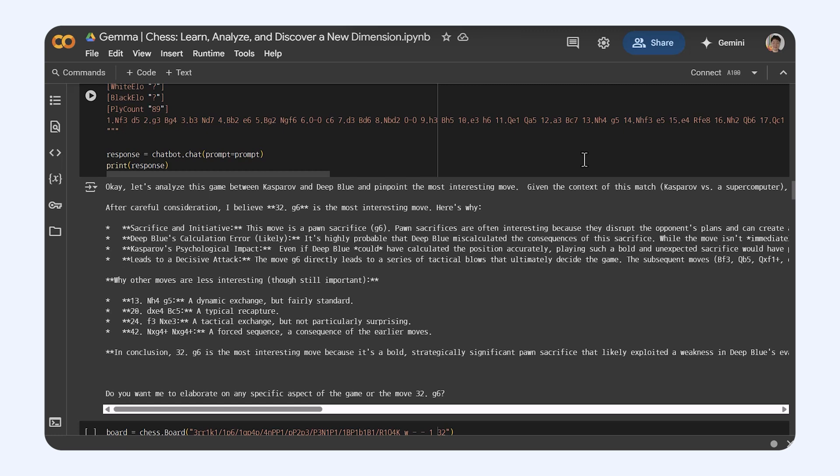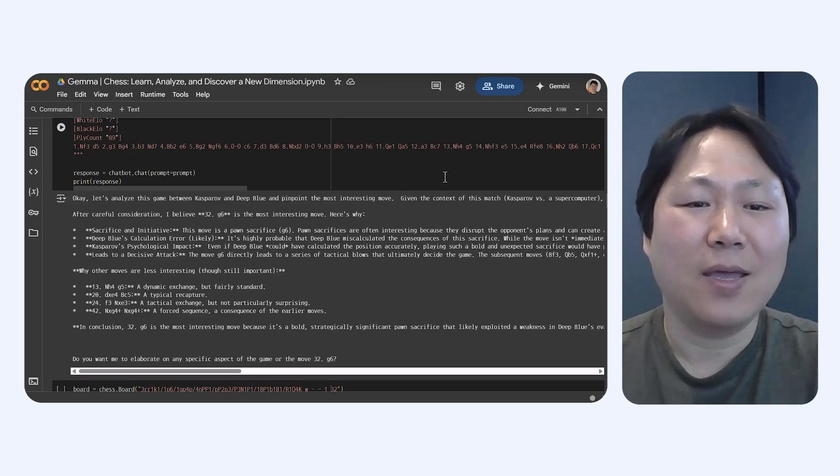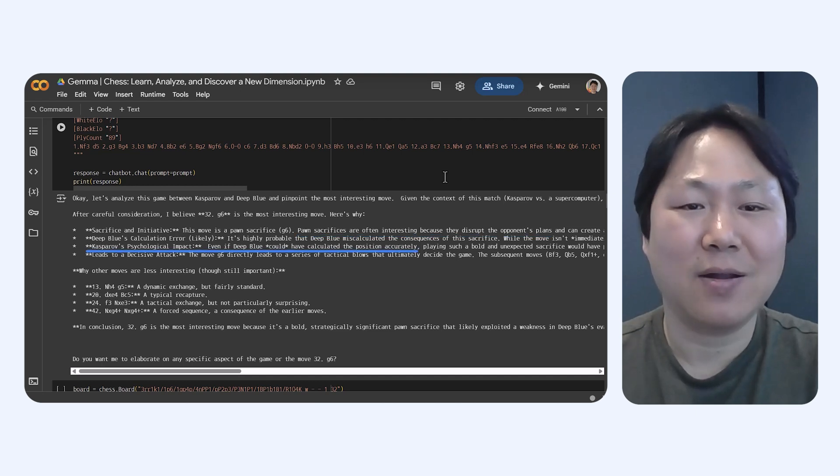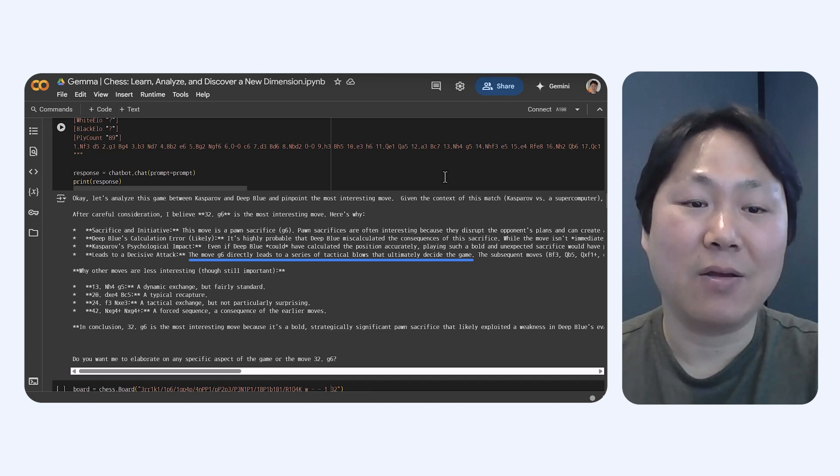this knight move is smart because it grabs control of important squares in the center and gets ready to bring more pieces out on the king side. It can actually explain why a move is good, what the big ideas are, and what dangers might be lurking.